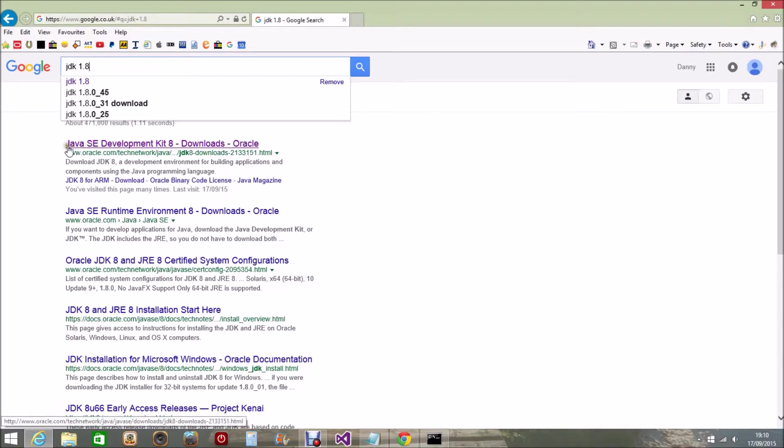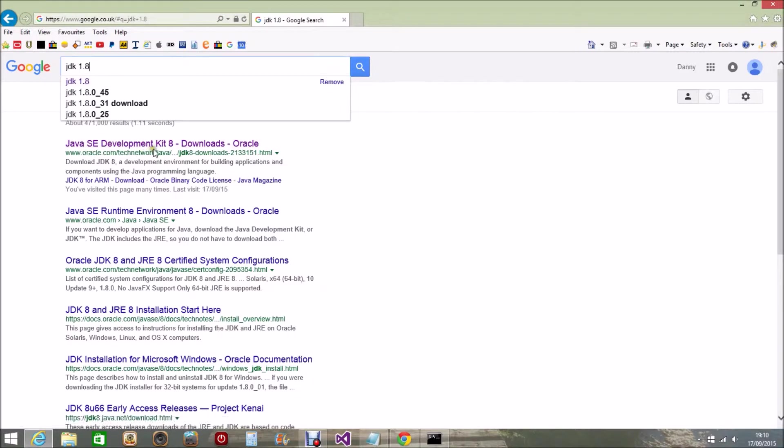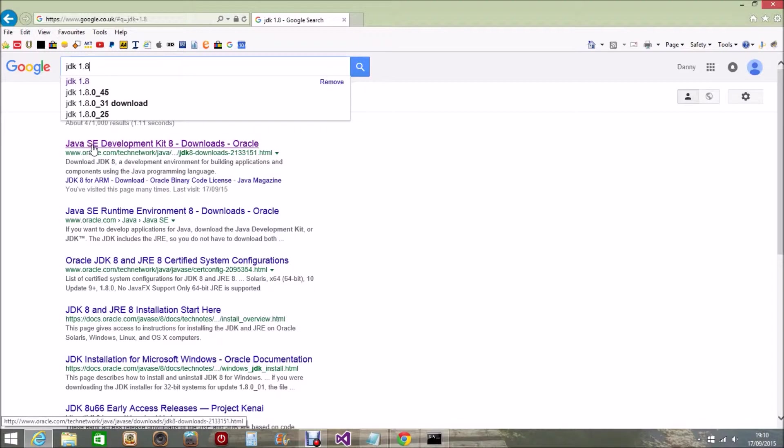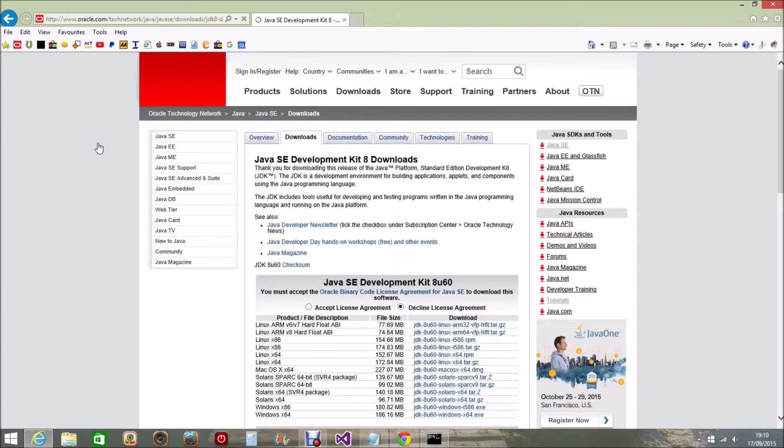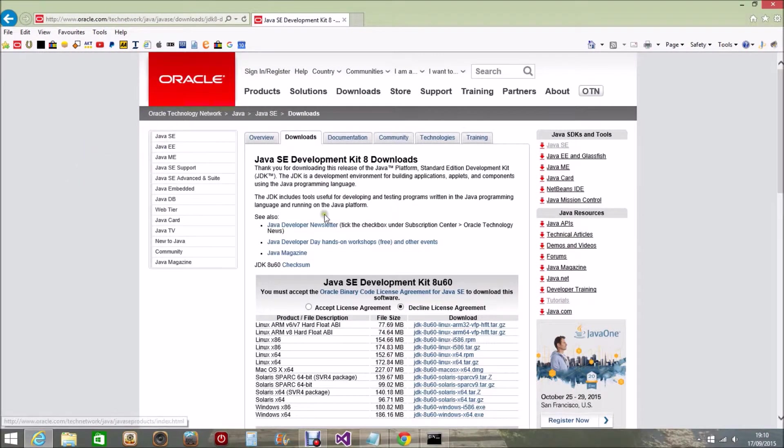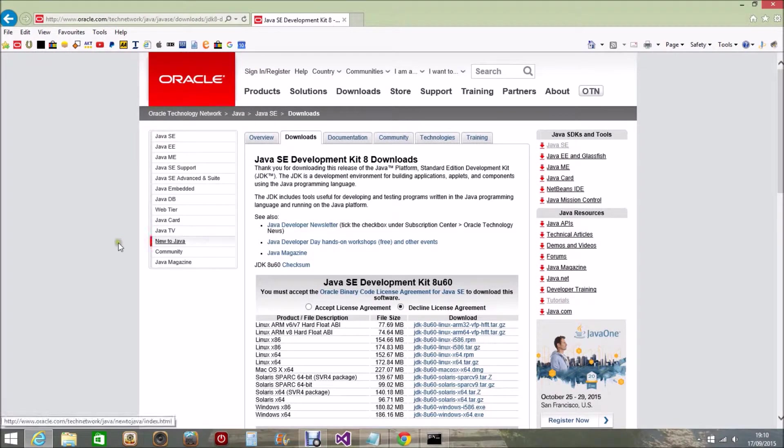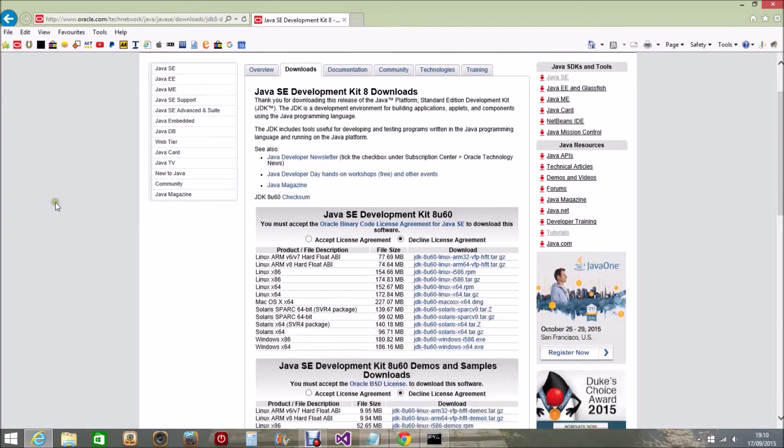Also there's the Java SE. You want to make sure that's the Java Standard Edition Development Kit that you're getting and not the Java EE, which is the Engineering Edition. So we click on the SE Development Kit and it takes us to this web page. Again you can see Java SE Development Kit 8 downloads.